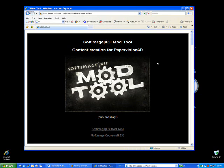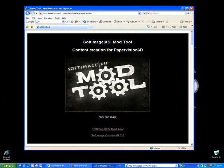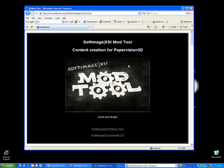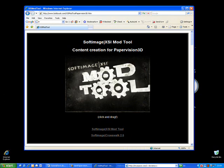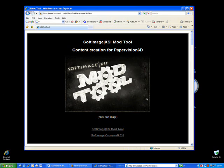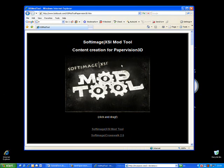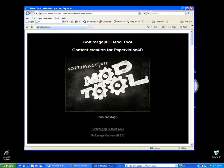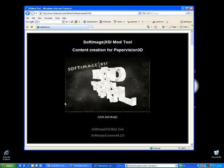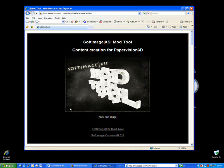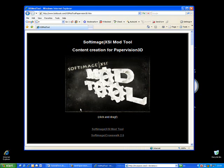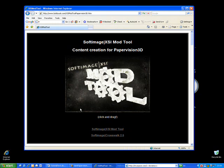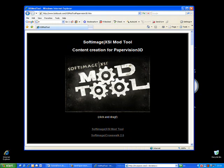The tutorial covers PaperVision 3D installation, Flash CS3 project setup, basic modeling and texturing technique in the XSI Mod Tool, and the export of PaperVision 3D compatible Collada files.